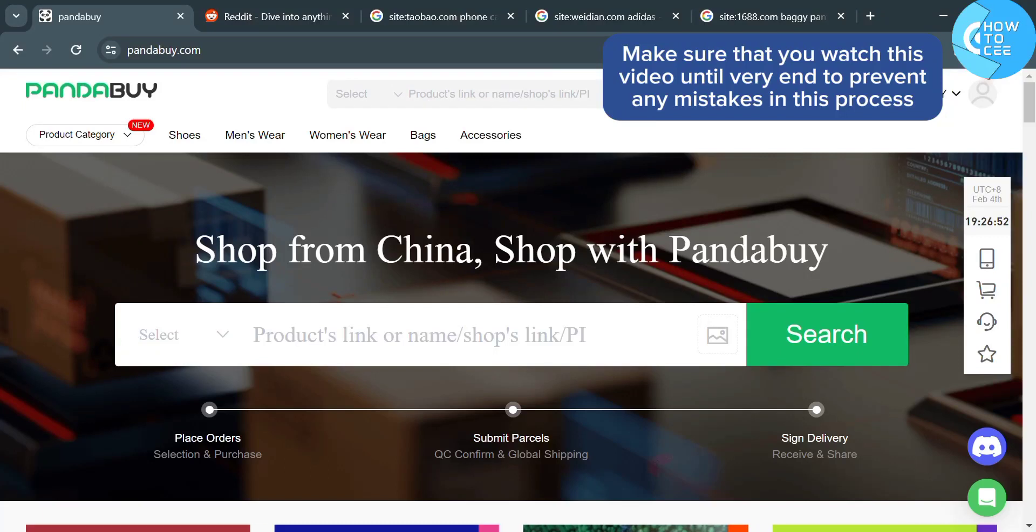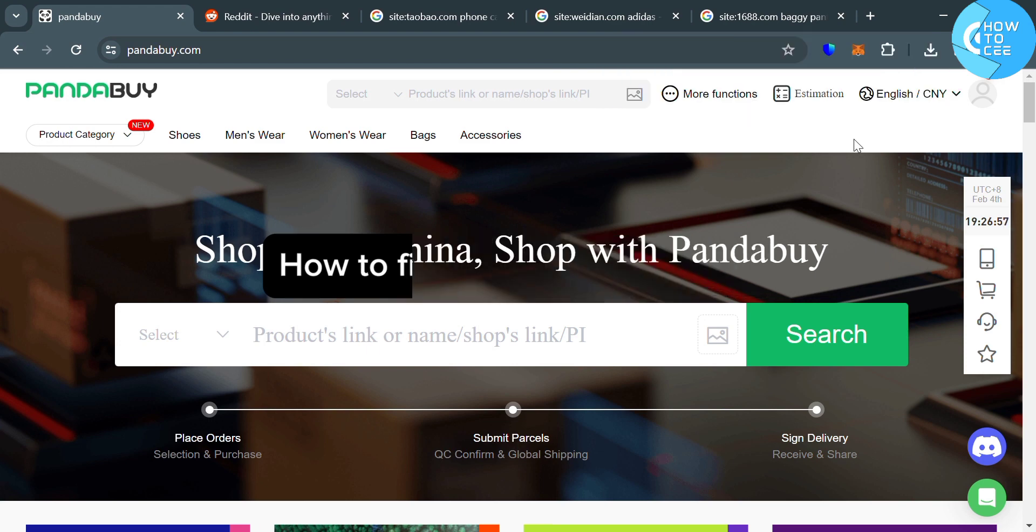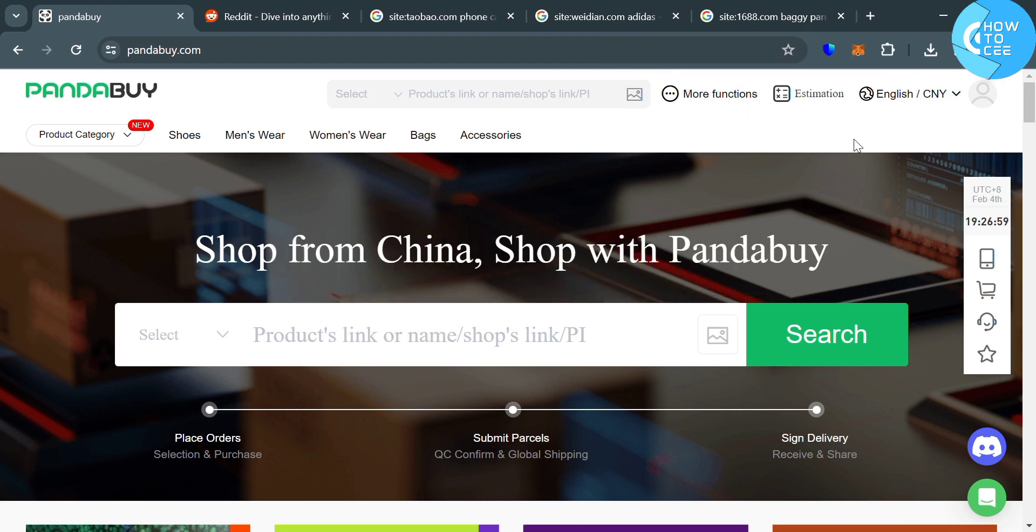Hello guys, in this tutorial, I'm going to show you how you can find items on Pandabuy. So the first thing that you need to do is to simply open your browser and go to pandabuy.com.